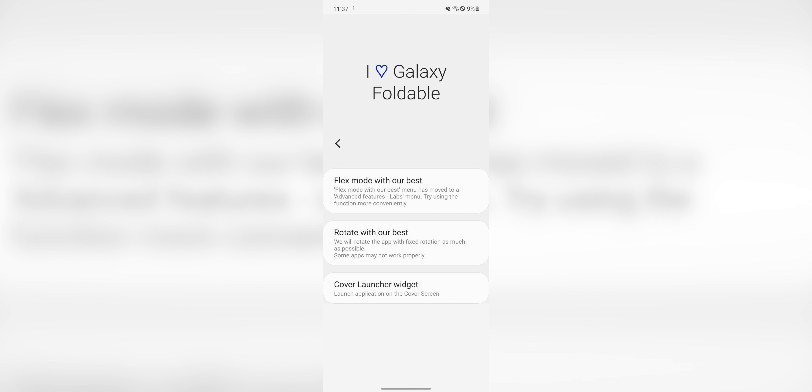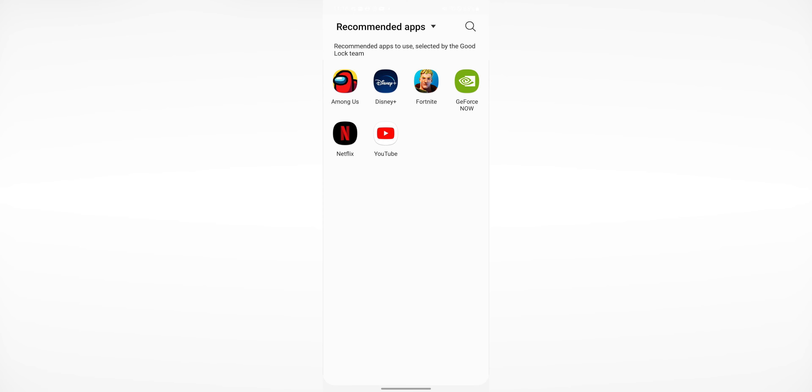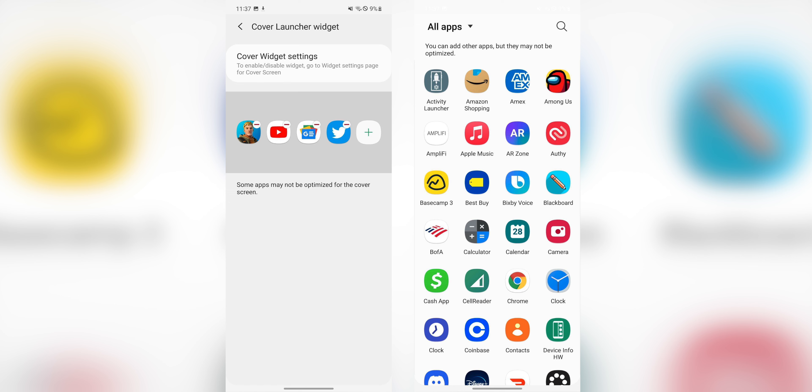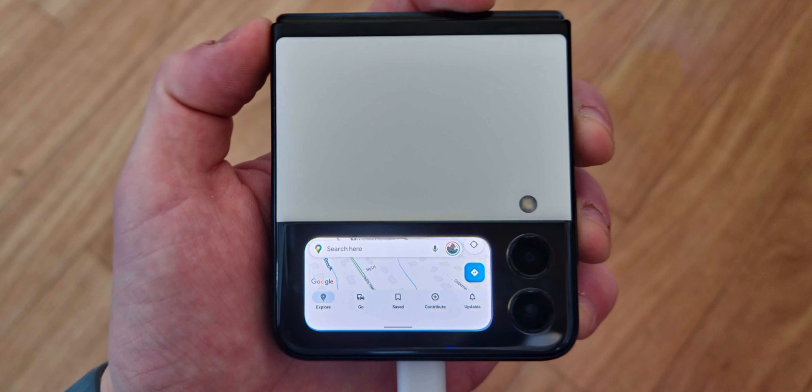The last one is for the Z Flip 3. Unfortunately, I do not have one on hand. But you can now use the multi-star module to add applications to the new cover screen widget. And you can add any application you've got installed on your phone, which is cool. There's still work to be done here. But this is definitely a nice feature to have on the Z Flip 3.